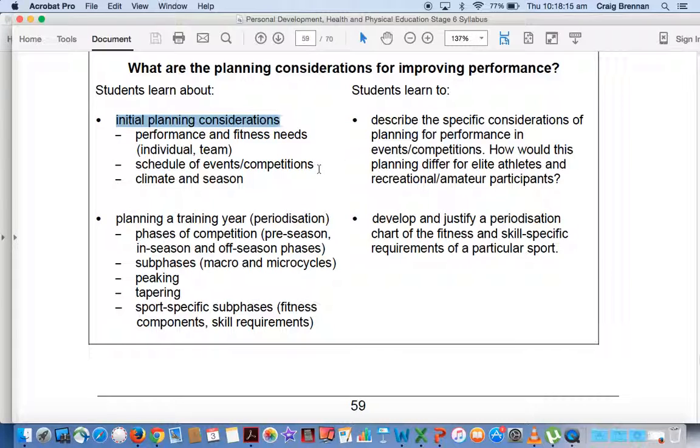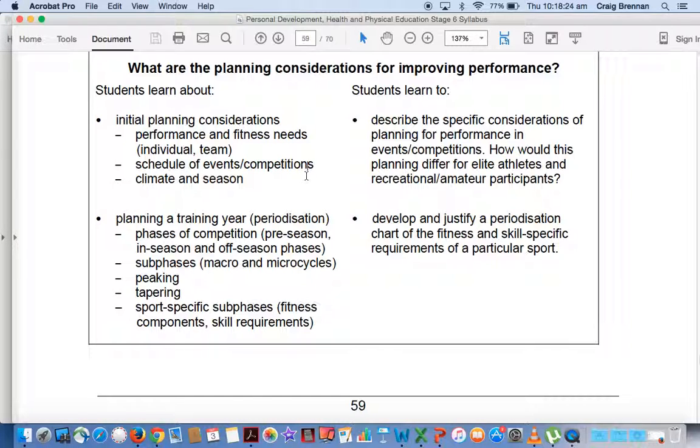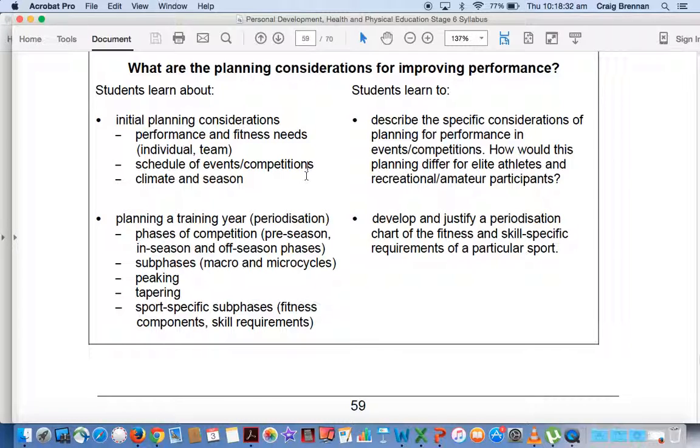The other part for this question too, which probably wasn't as well answered as the others. I thought examples were poor in this response. Confusing dot points. Examples were poor throughout and needed to relate to an elite team. So an NFL team, the English Premier League, especially when talking about scheduling of events and competitions.